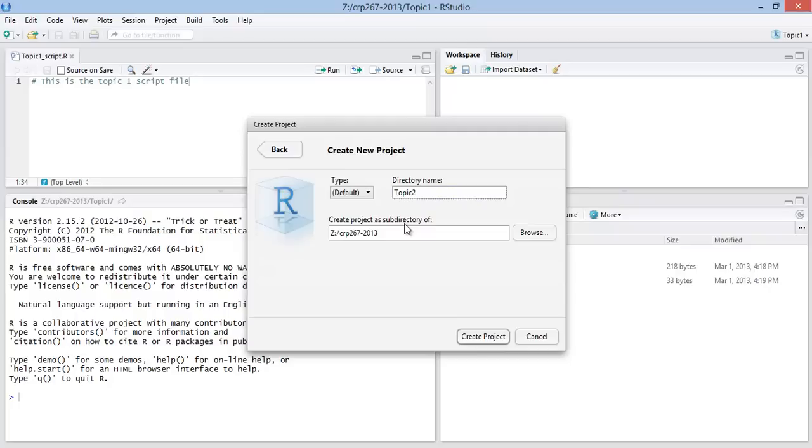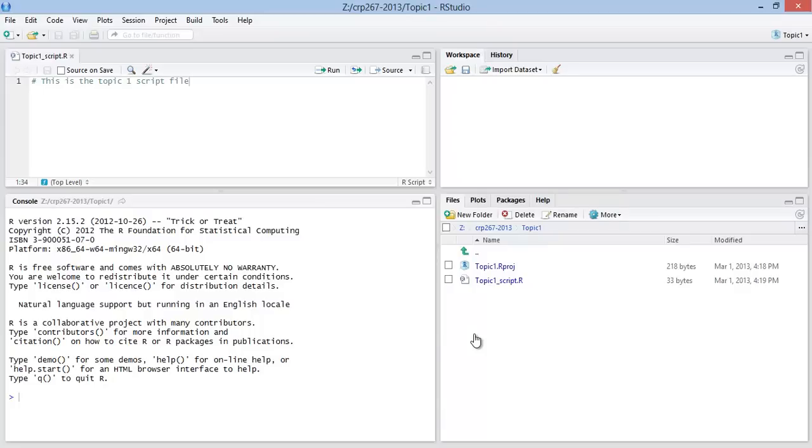Select topic 2. We'll keep it in the 267 subfolder. Let's create the project.